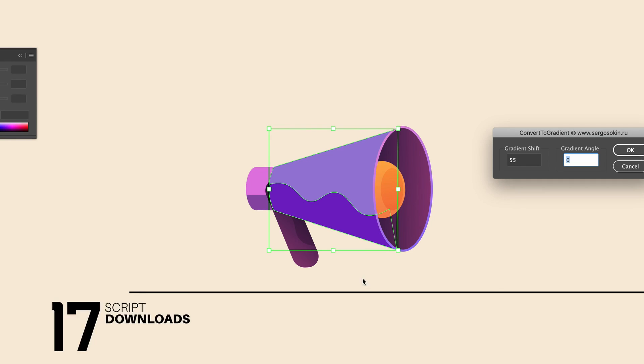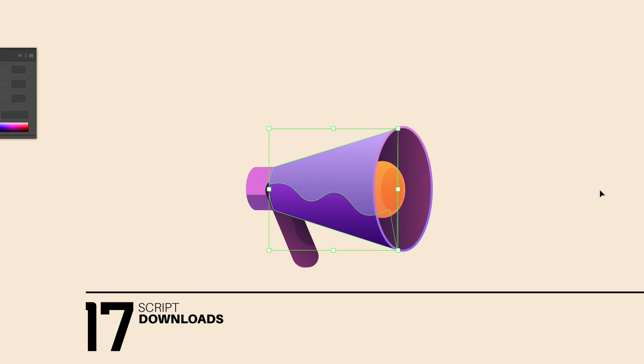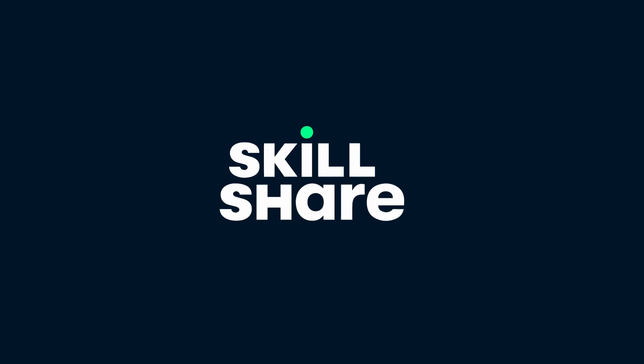Today I have 17 free Adobe Illustrator scripts to show you guys, all from one single download. And later in today's video, learn how you can get access to Skillshare Premium.